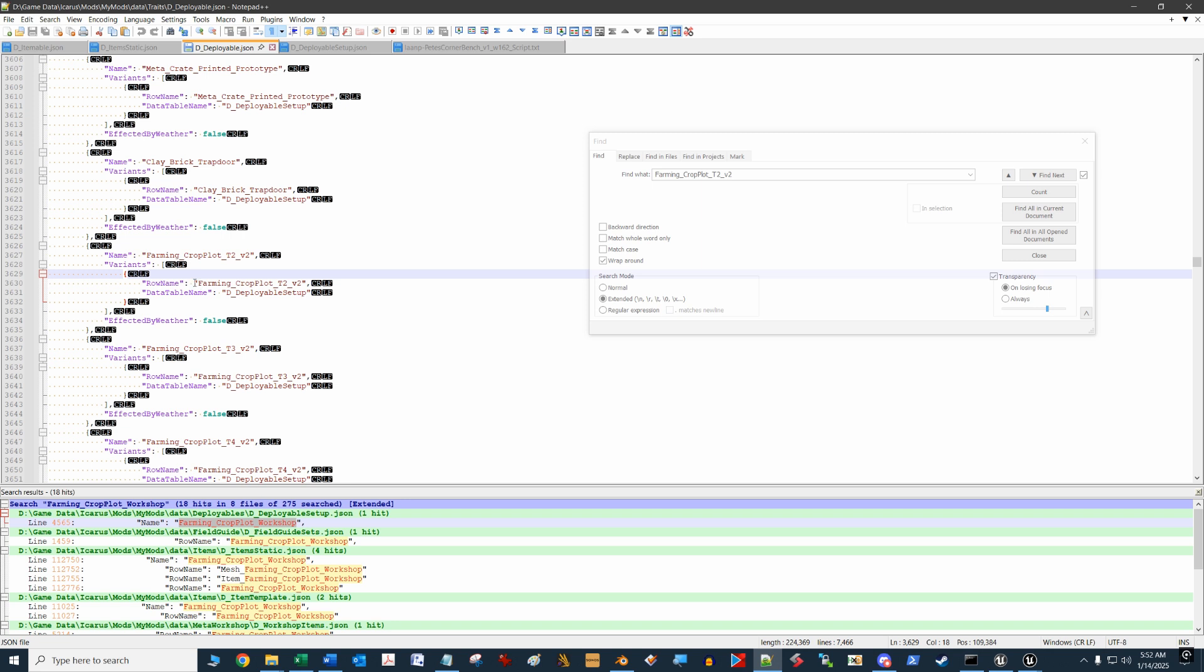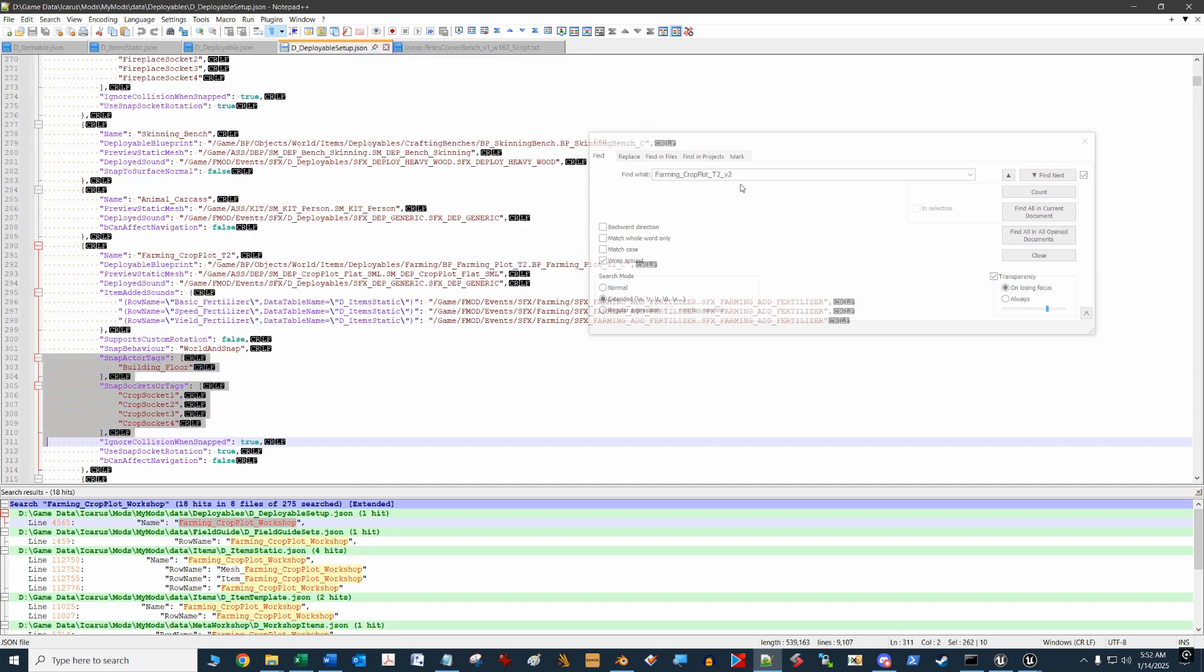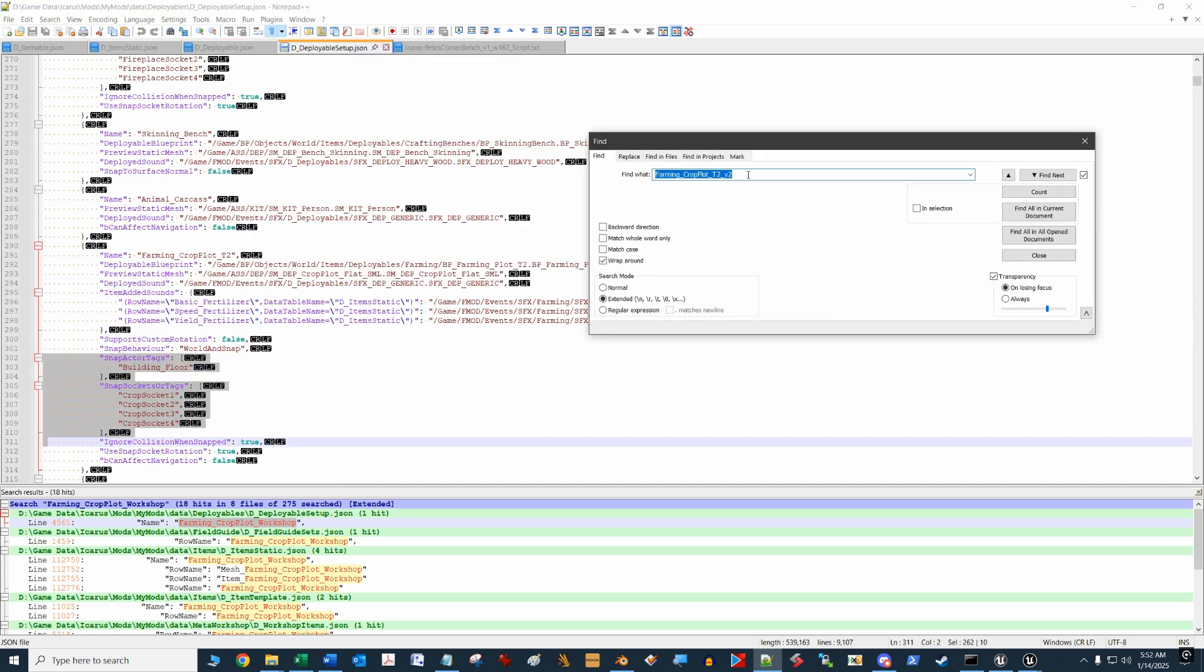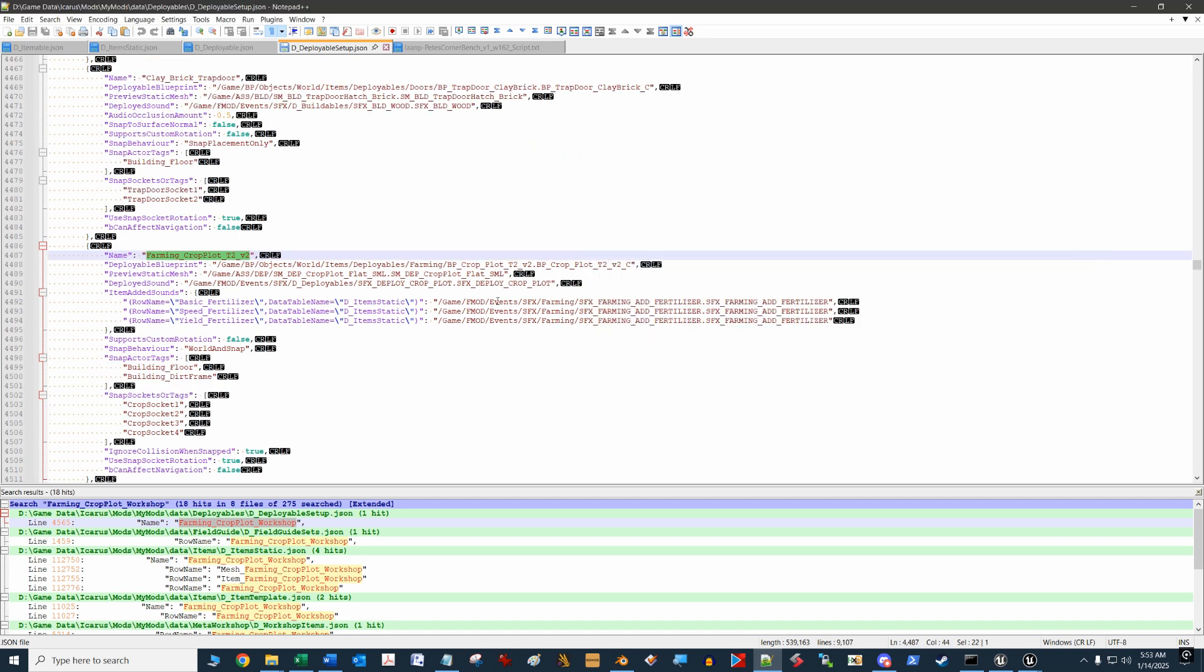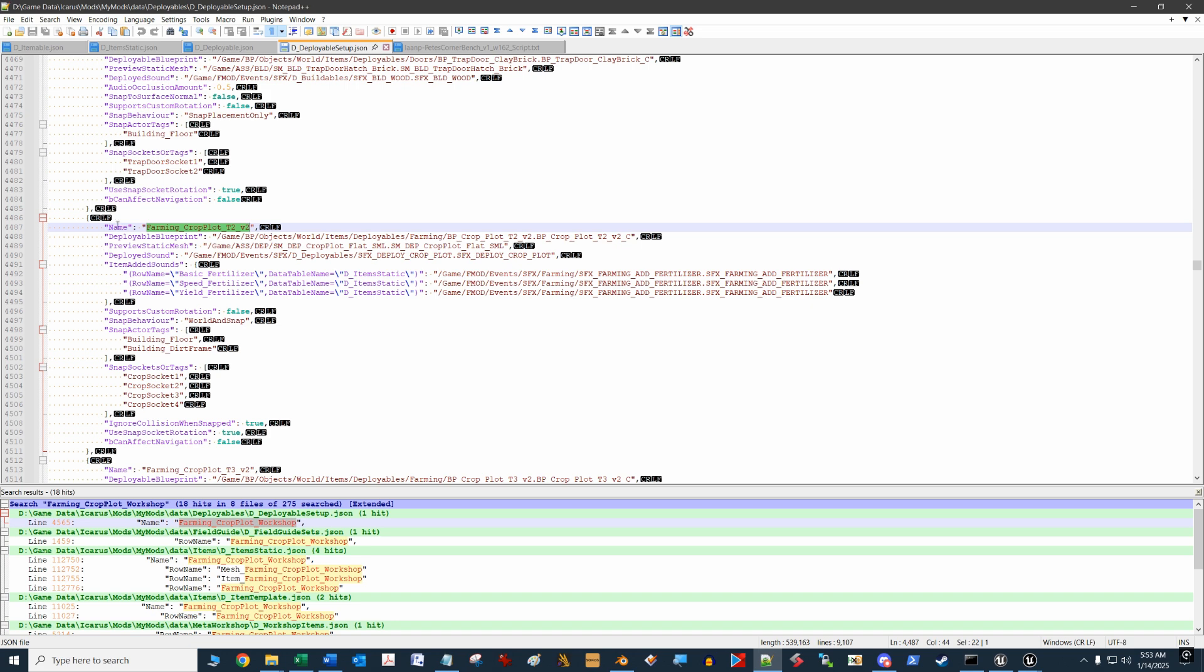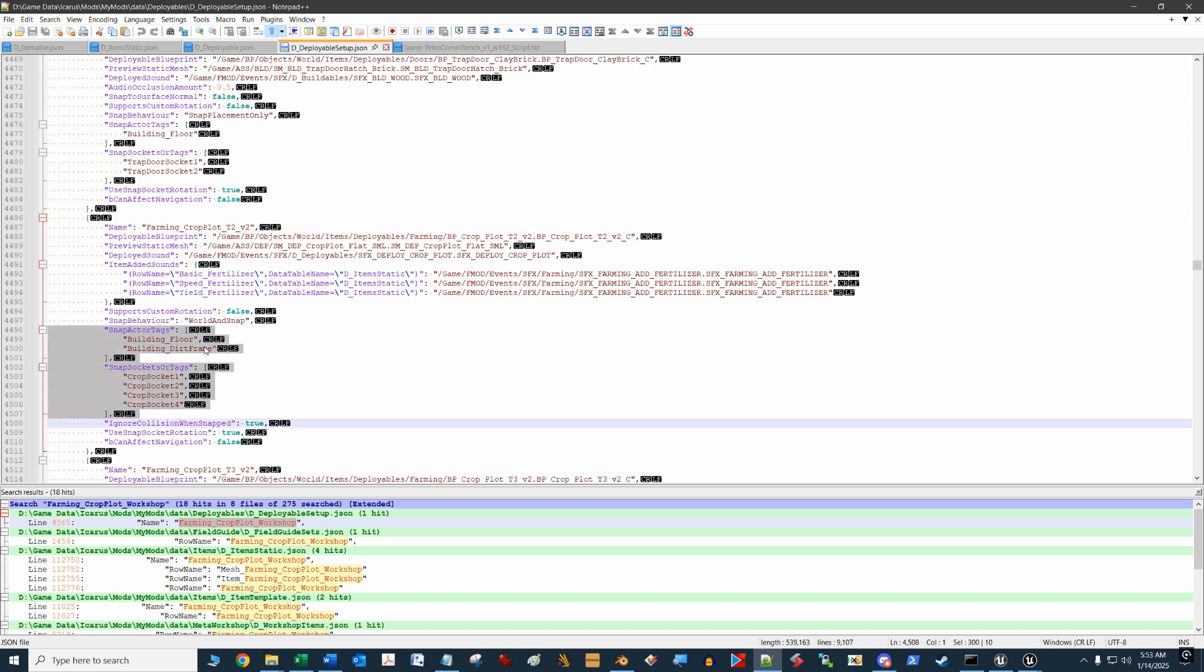We're going to look for this again, and there it is. Down the rabbit hole further, we look at the row name, which happens to be the same name. We can now find this in the deployable setup. This is the crop plot. Deployable setup gives us information about what blueprint runs when you deploy this thing, when you interact with it, the preview mesh, the sound, etc. But the part that we're mostly interested in is down here in the snap actor tags record and the snap socket or tags records.